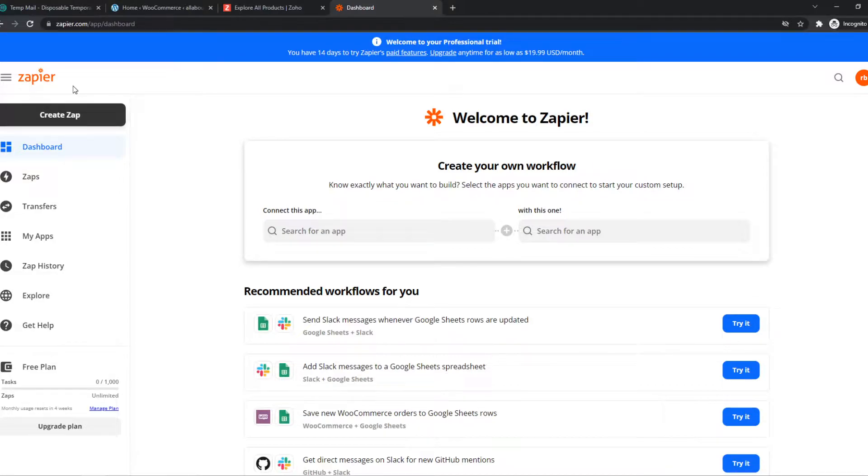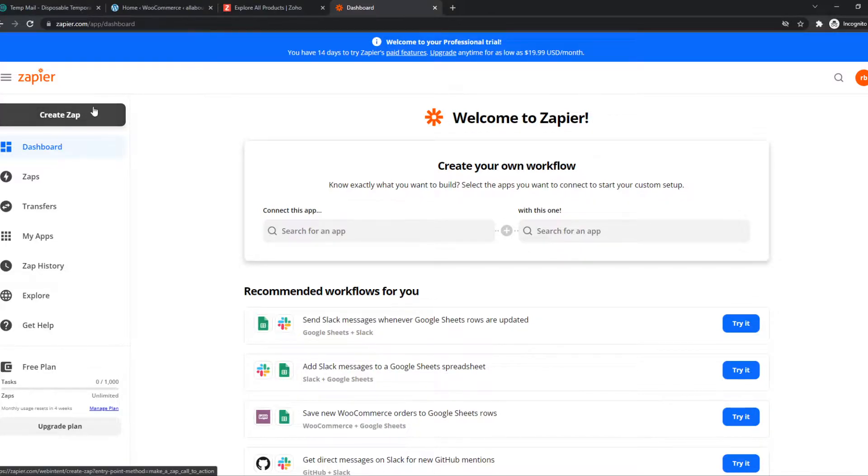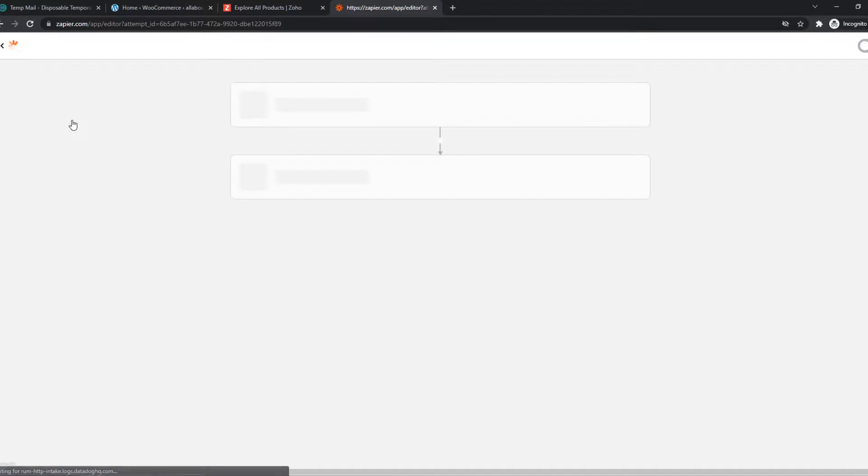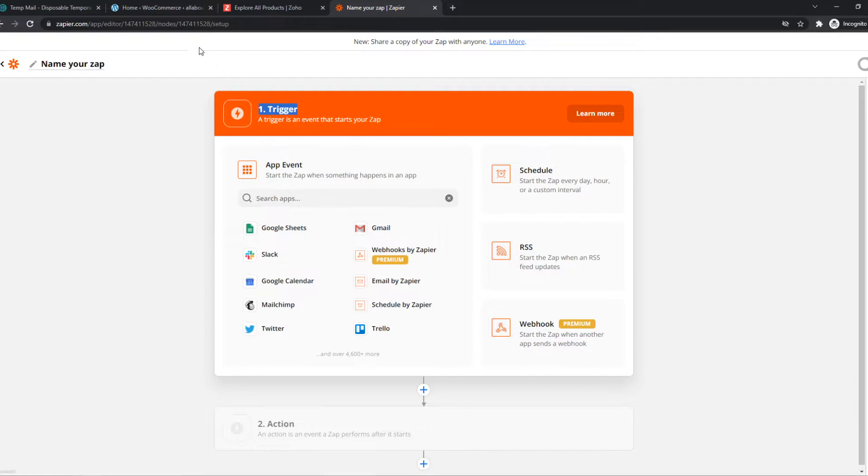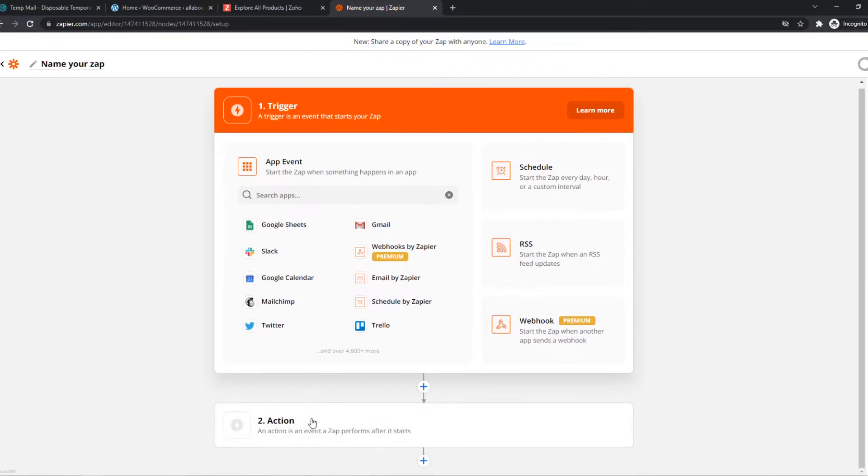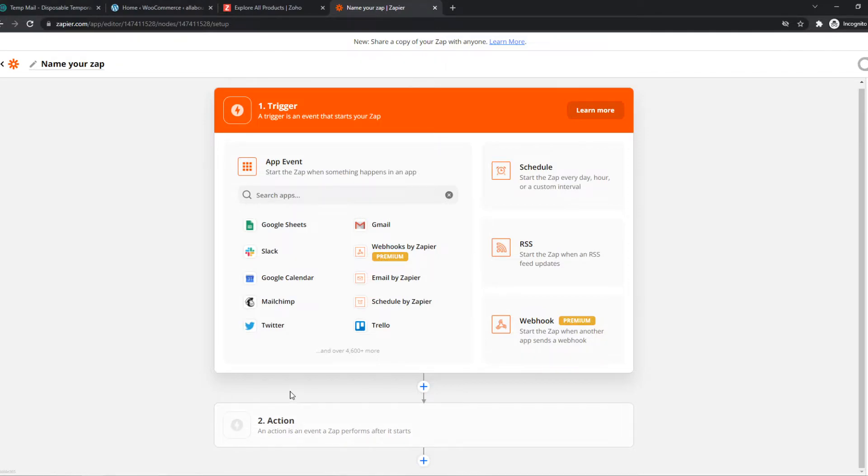So Zapier is an integration tool where we can integrate different platforms with each other. So we can hit create zap, and basically what this program does is we can select a trigger on WooCommerce. And once that trigger happens, Zapier will send a message to Zoho that something has to happen on Zoho as well.